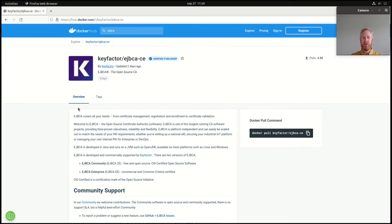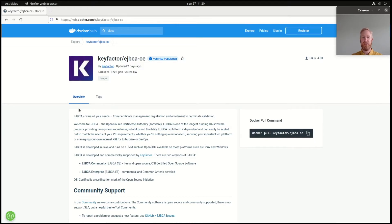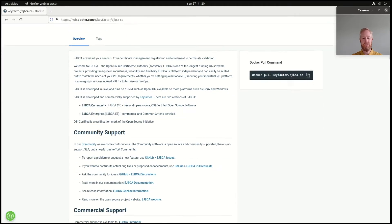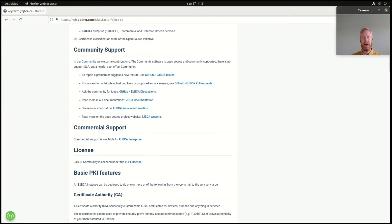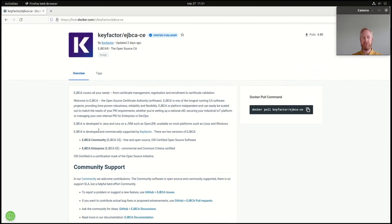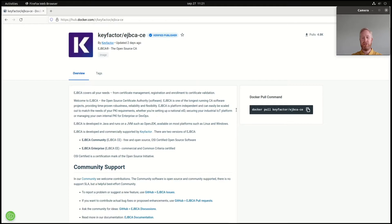On Docker Hub, under Keyfactor EJBCA-CE, there is the Docker image for EJBCA Community. It has a page with full documentation on what to do and how to install things with many different options. But today we're going to do a really quick install, which means that we'll pull the Docker container and start it.